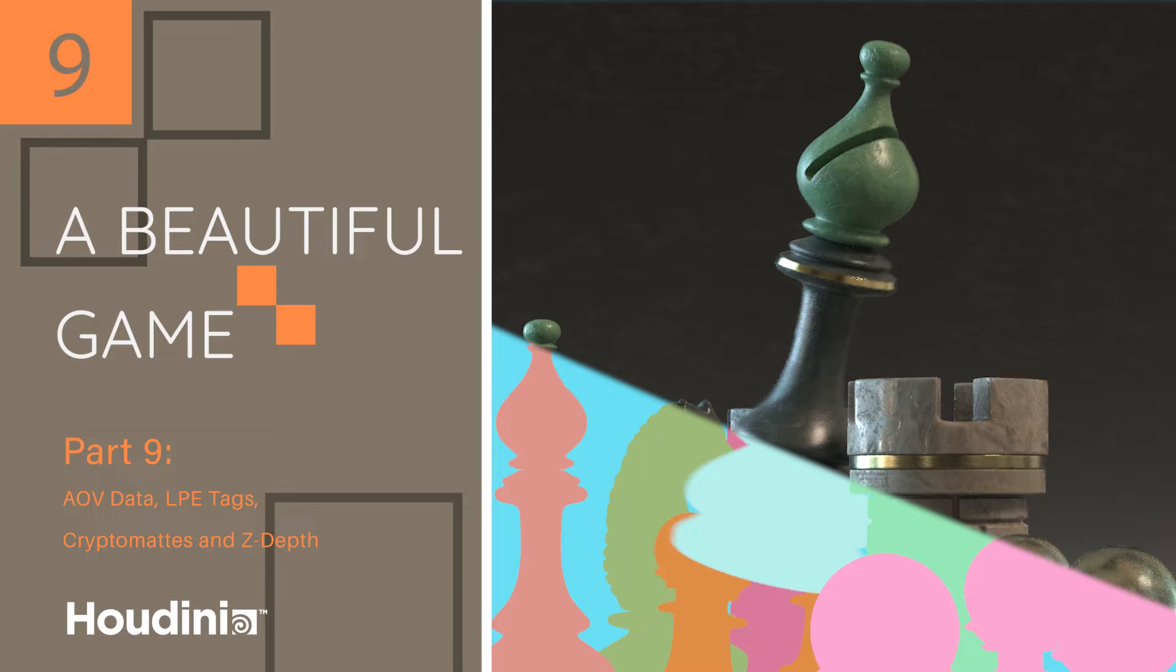Now AOVs are arbitrary output variables. That's just extra data that's output during the render calculations. So when I say AOVs I'm also talking about utility passes, all sorts of passes. I'm just kind of bundling them together under AOVs.